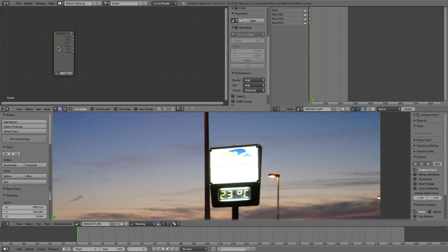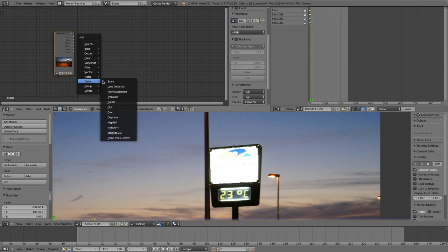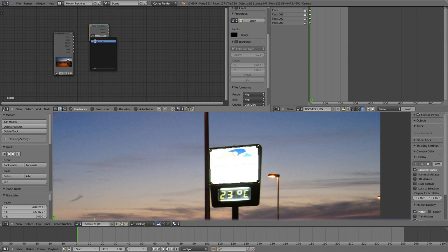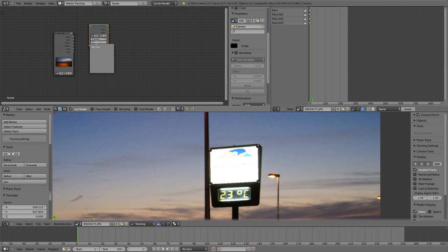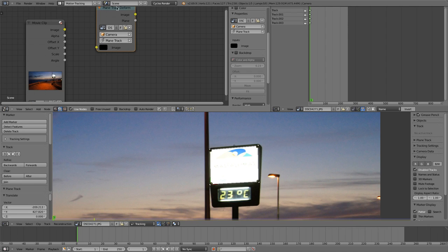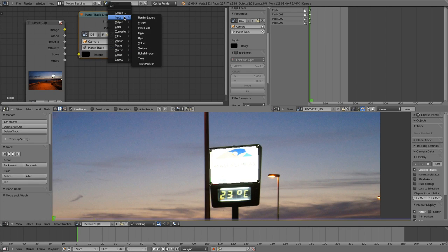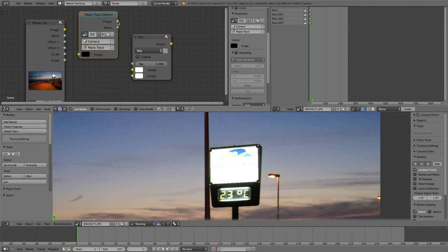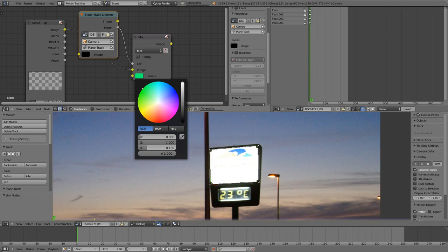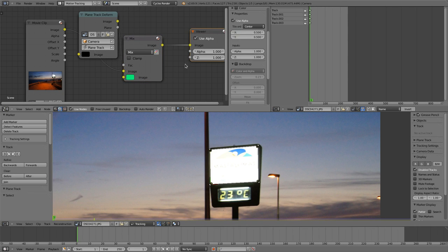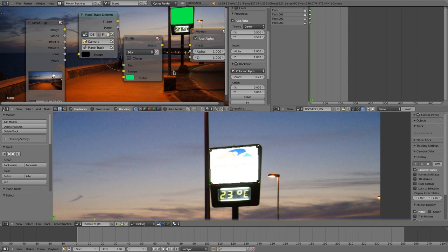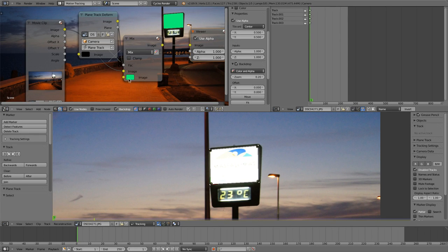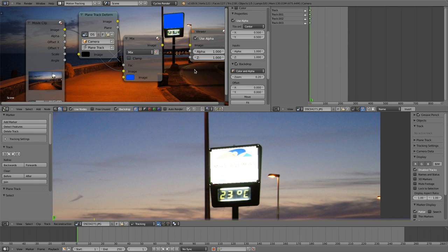That is this one. And then we got our plane track deform node. That is this one. Our camera and our plane track. So all those things are there. Then we got a mix node that will mix the movie clip with some color. And then we got a viewer. And when we have a backdrop, we'll see that this sign has been completely replaced by the color. So that would be the normal way.